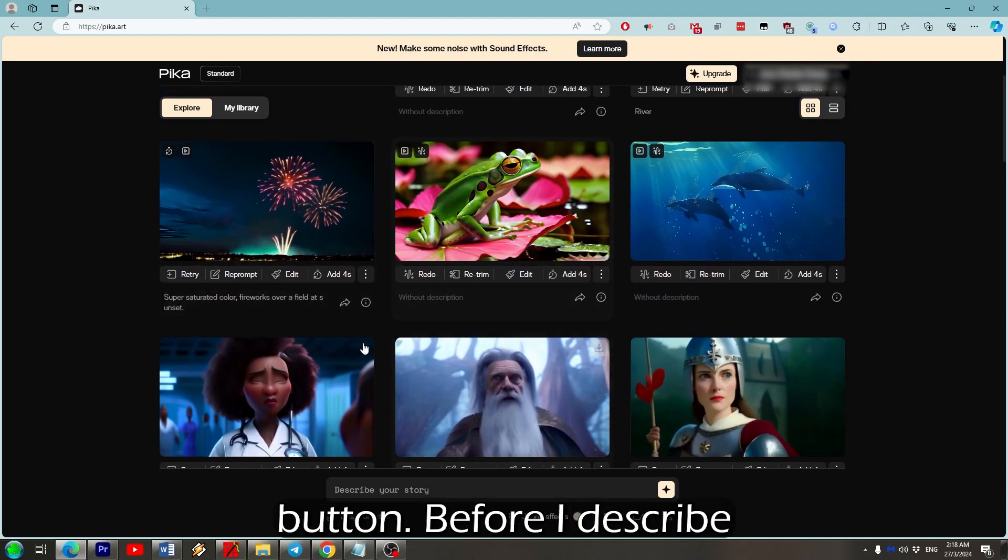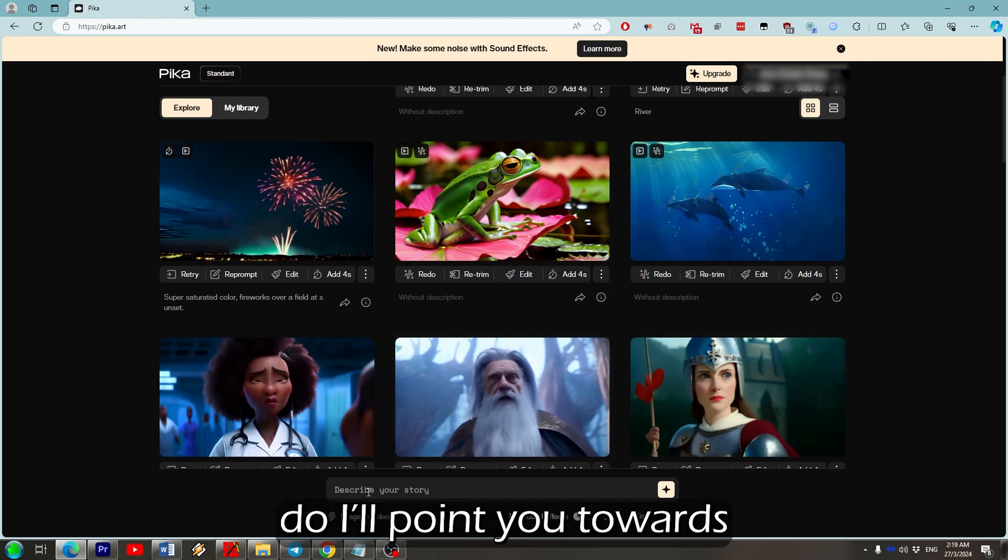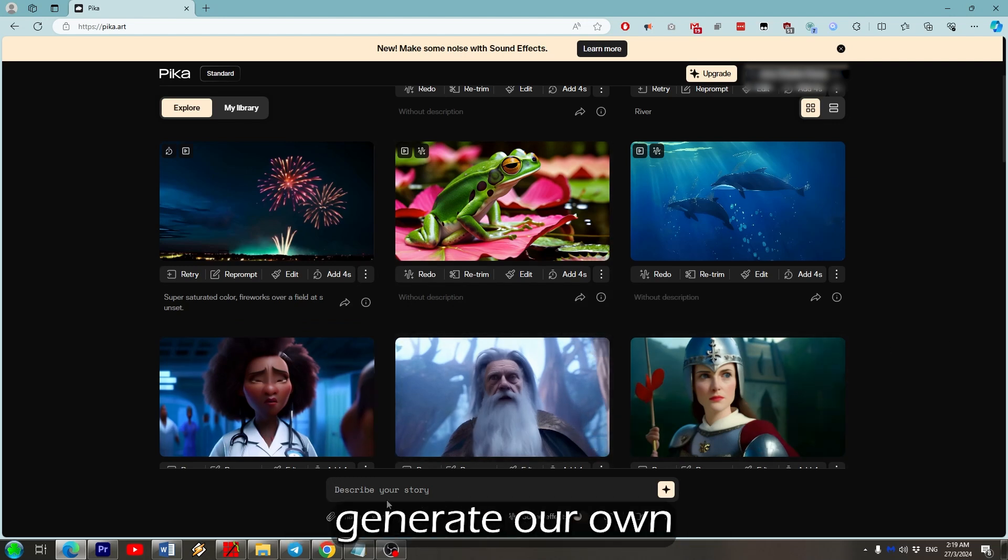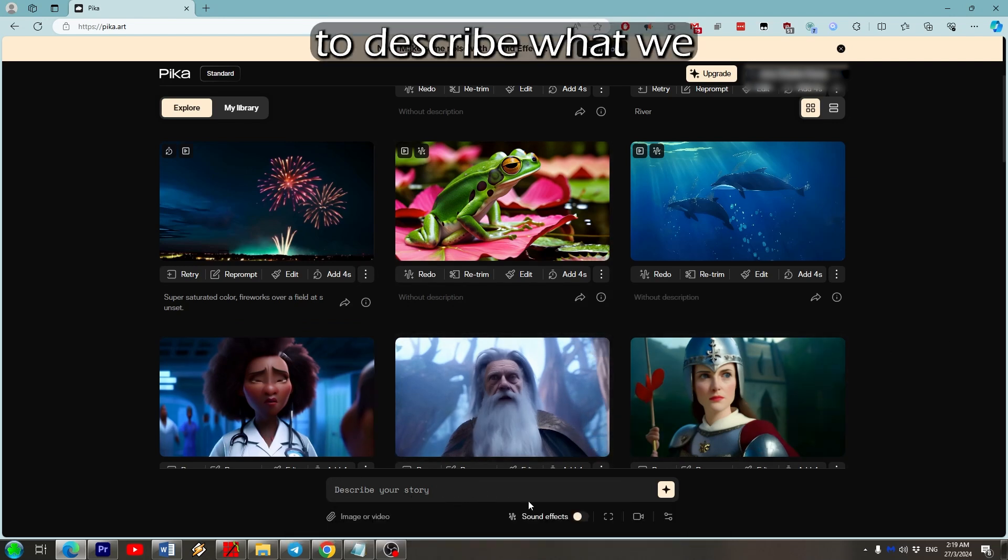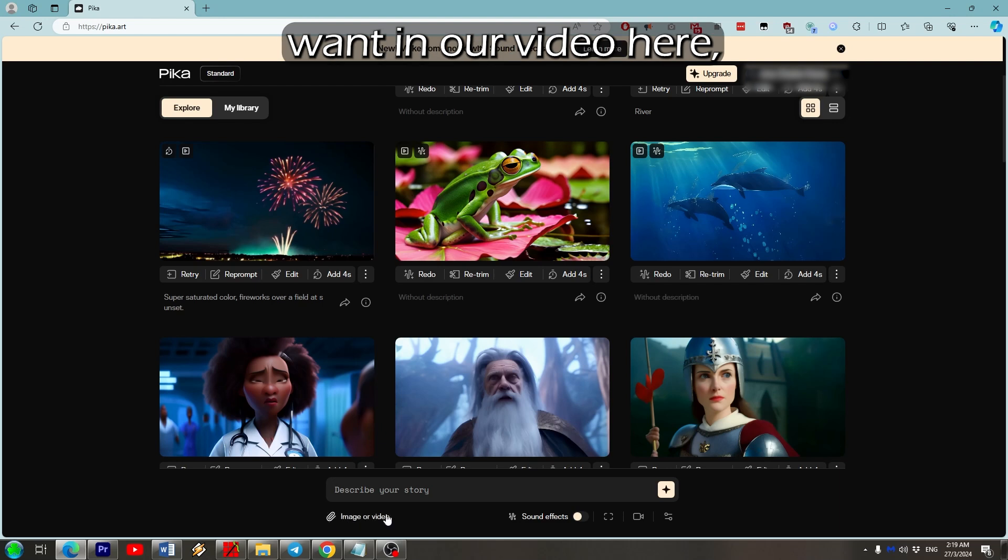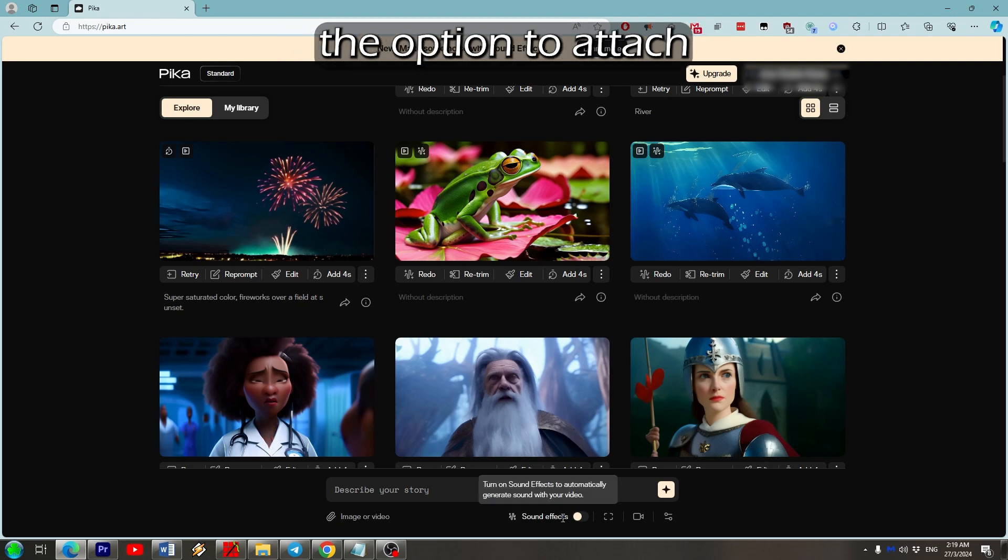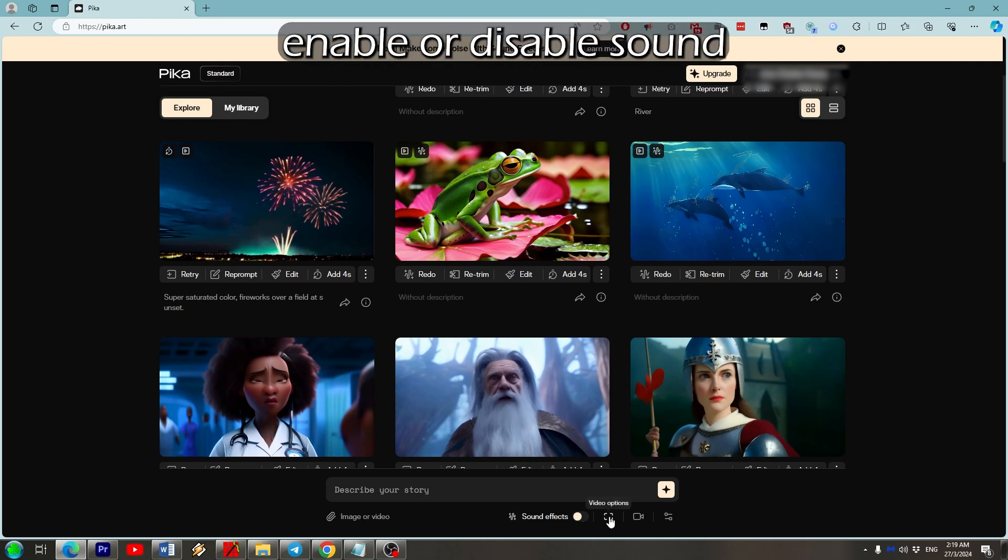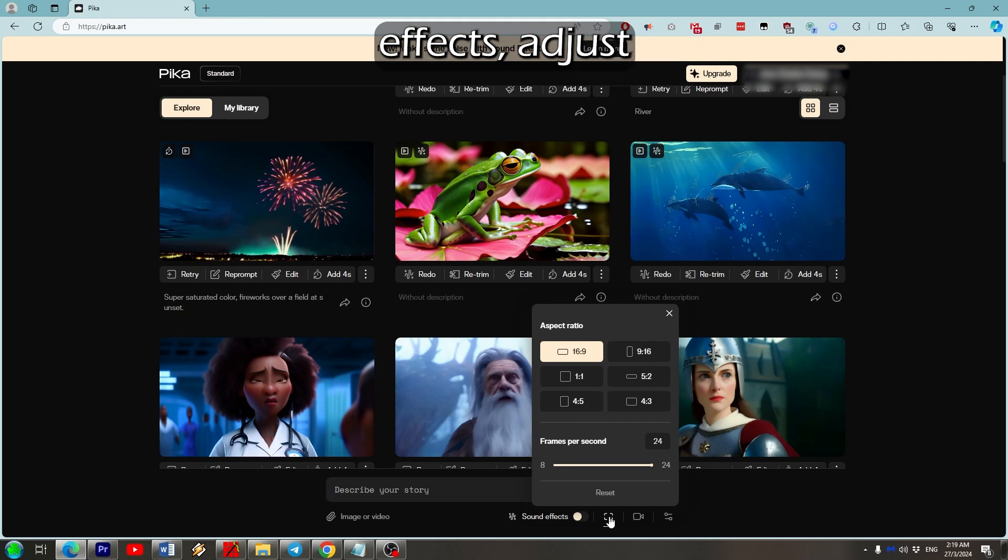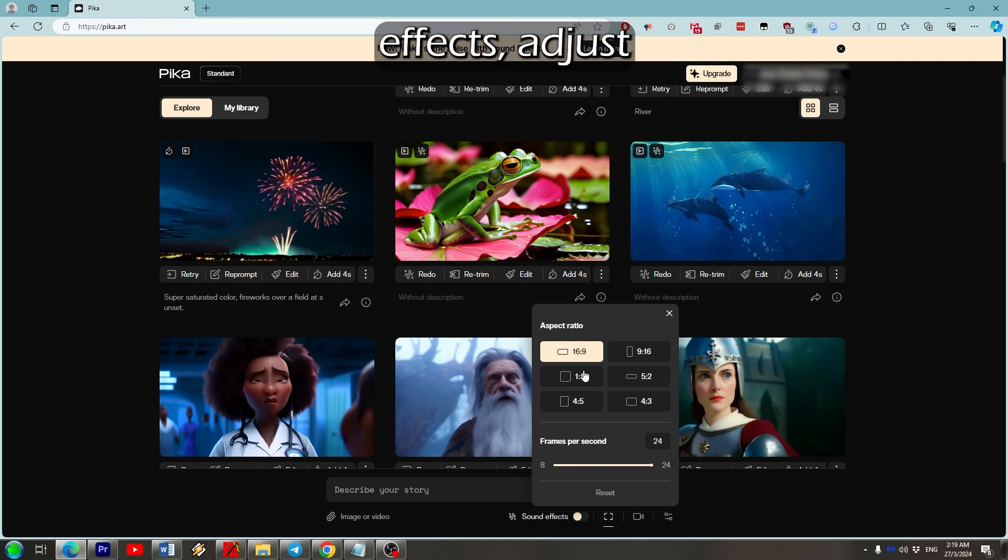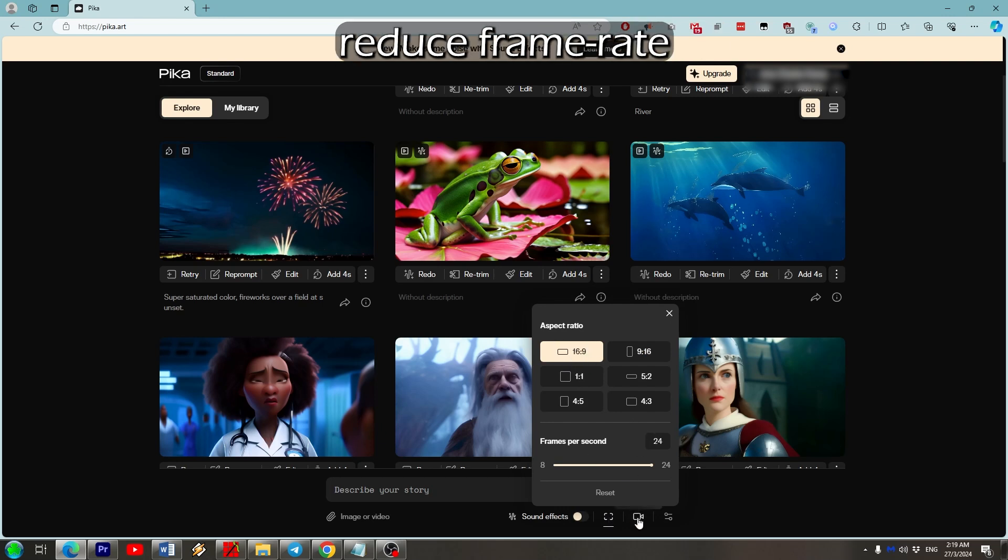We'll be able to describe what we want in our video here. Below that we've got the option to attach reference media, enable or disable sound effects, adjust the aspect ratio, or reduce frame rate. Maximum is 24 fps. Some useful effects you might like to use when generating a video can be found here. We can do things like making the camera move around or zoom in with a motion setting here.